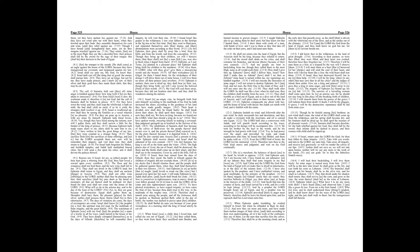Asshur shall not save us, we will not ride upon horses, neither will we say any more to the work of our hands, ye are our gods. For in thee, the fatherless findeth mercy.